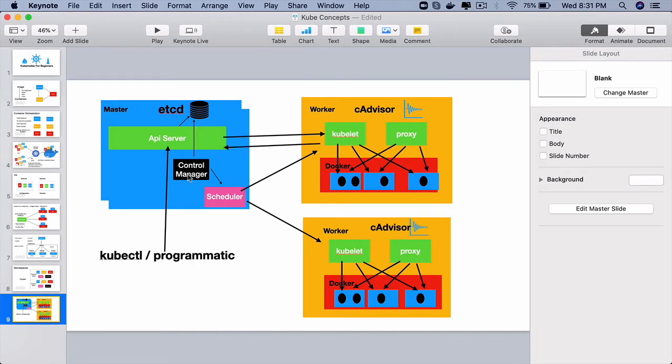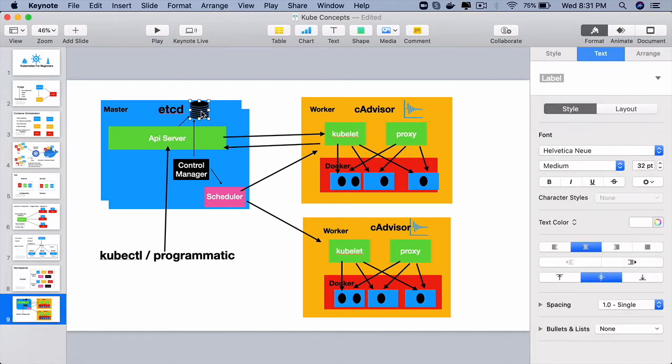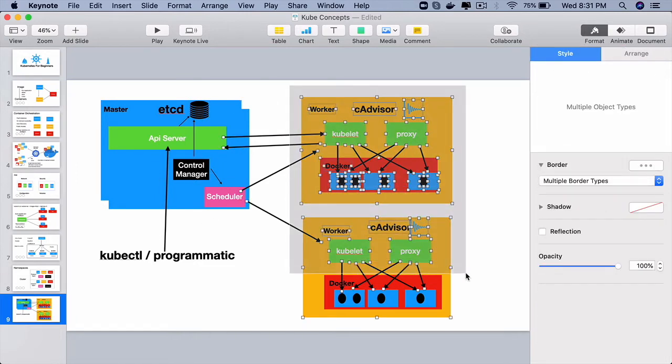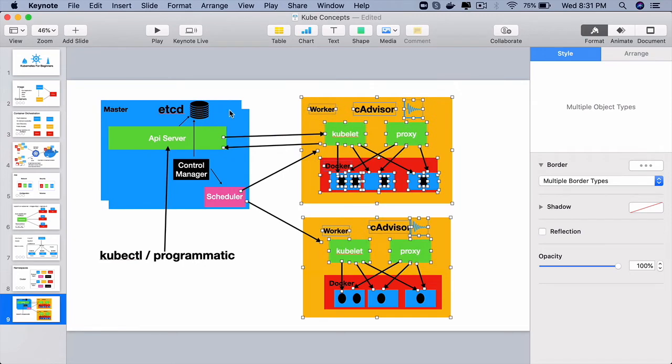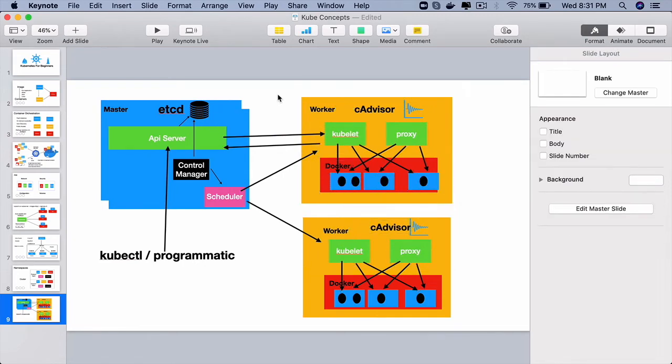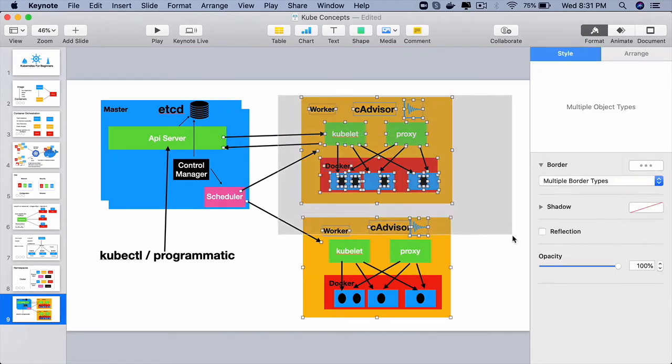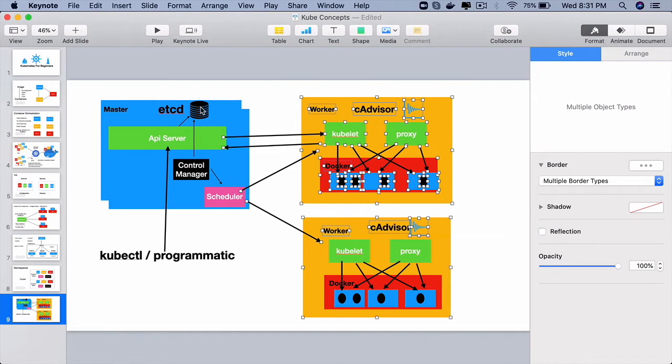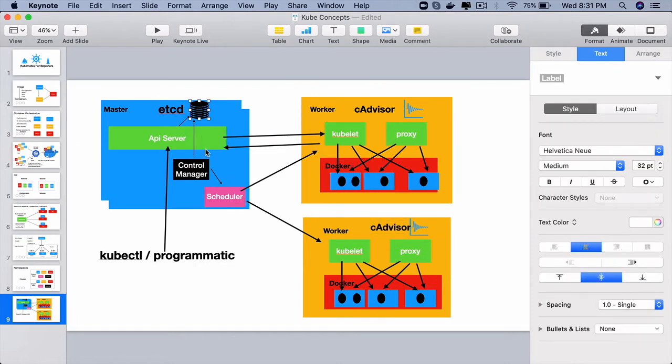The job of the controllers is to run in an infinite loop, check this etcd database to see if the current state and the desired state is same. If not, they will ensure that the current state of the cluster will become the desired state. So when 10 pods go down, the controllers know that by looking at the etcd and they will start bringing back 10 other pods for us through the scheduler.